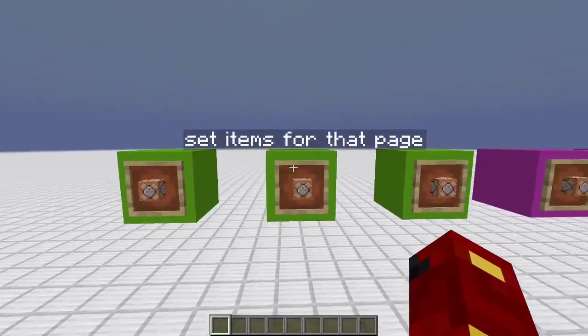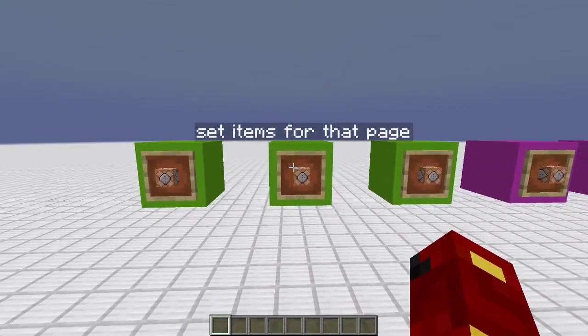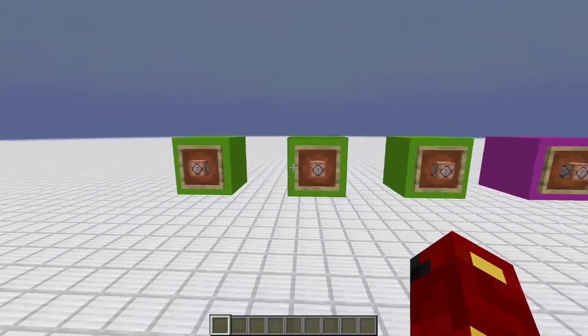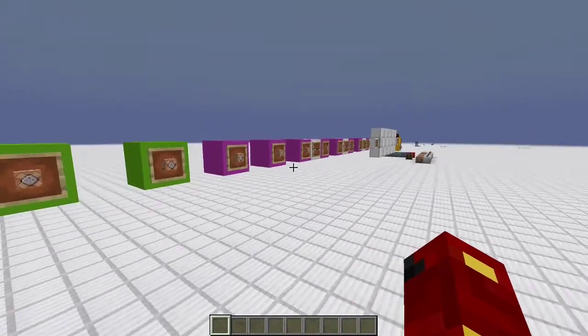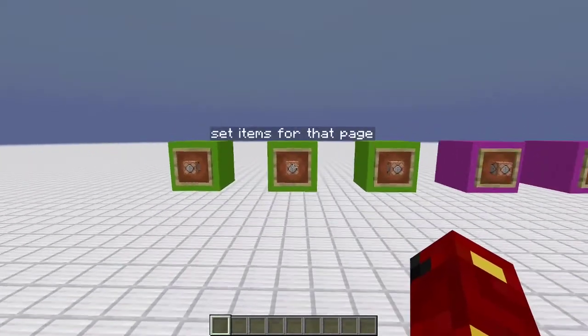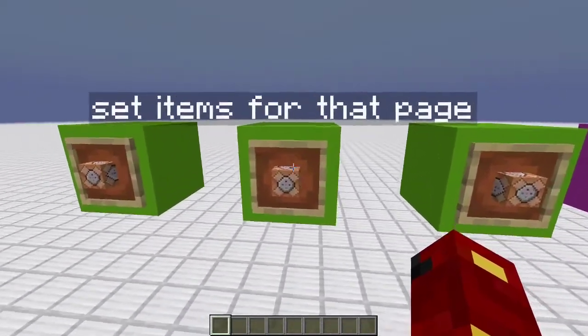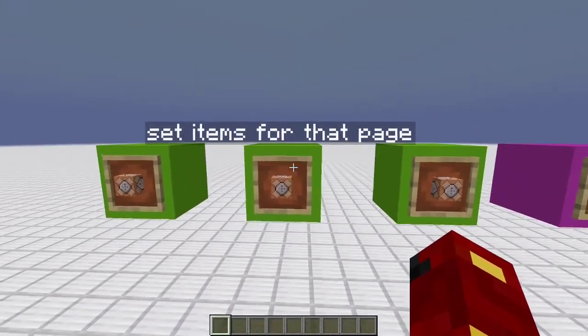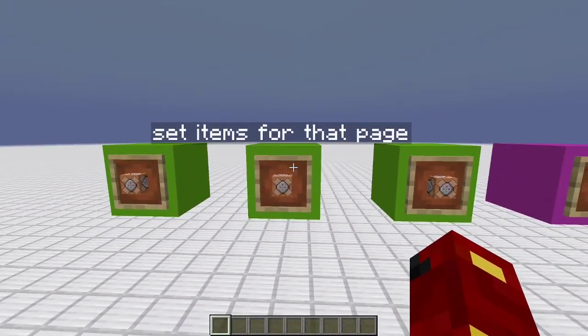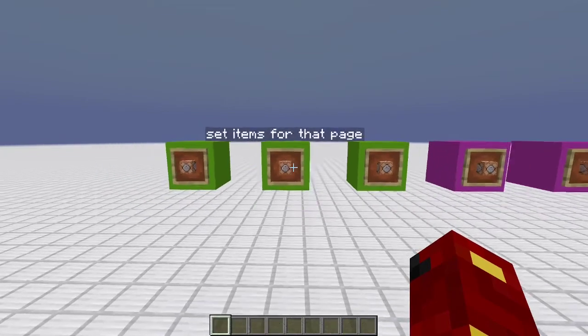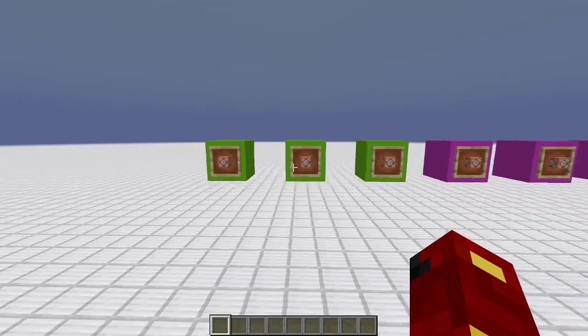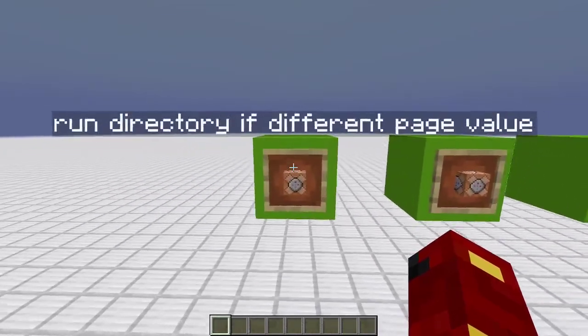Then, based off of the tags, you can detect which slot was clicked and run commands like changing the page value or doing things like summoning wither skeletons. Then, you set the items for the page, so for the first page, you want to set all the specific items of the slime block, the honey bottle, etc.